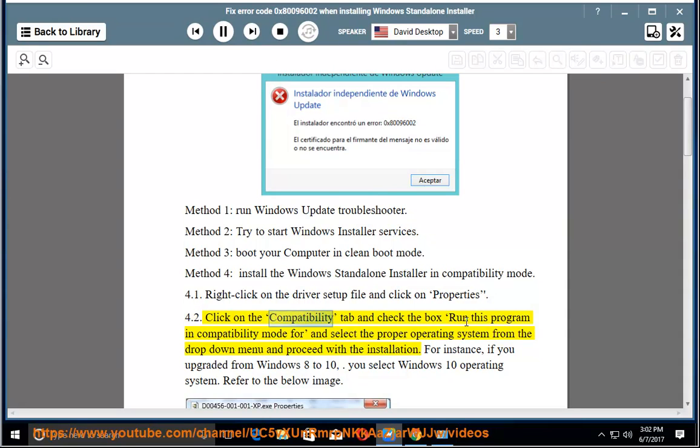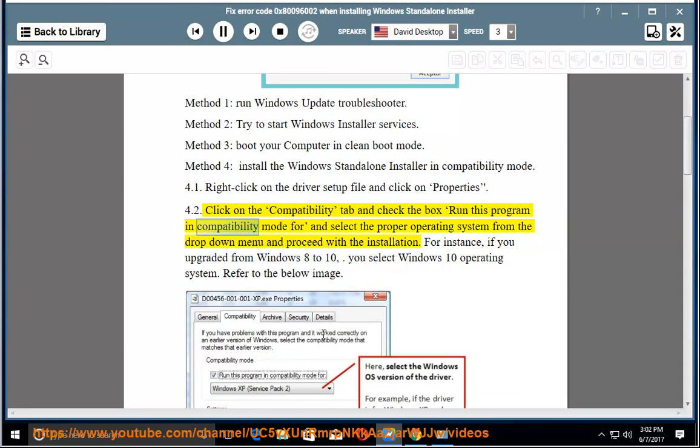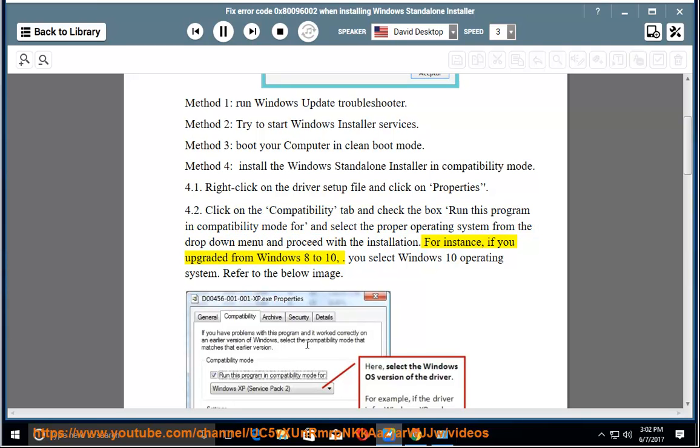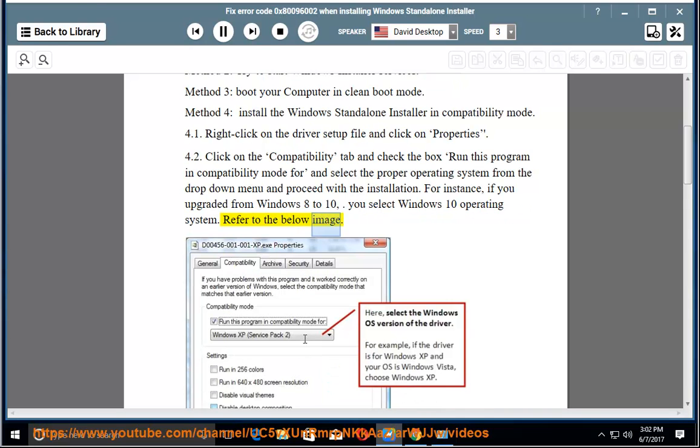Click on the Compatibility tab and check the box Run this program in Compatibility Mode for, and select the proper operating system from the drop-down menu and proceed with the installation. For instance, if you upgraded from Windows 8 to 10, you select Windows 10 Operating System. Refer to the below image.